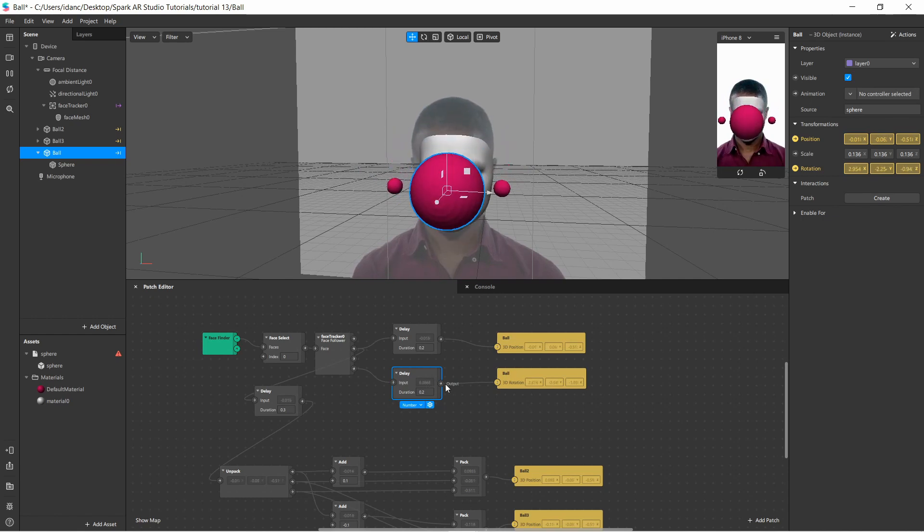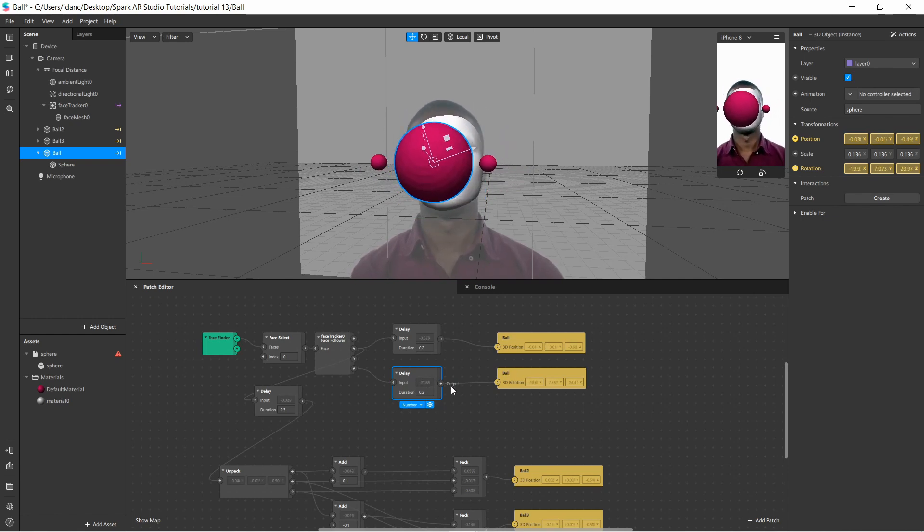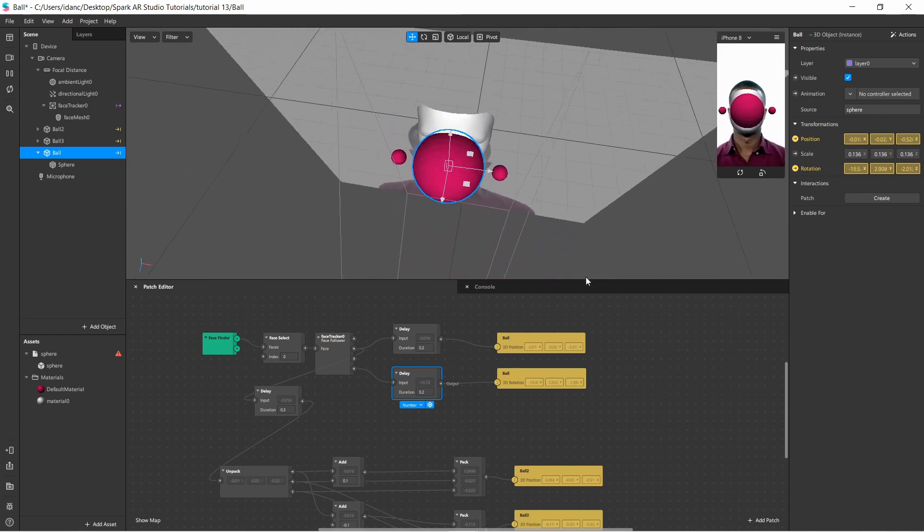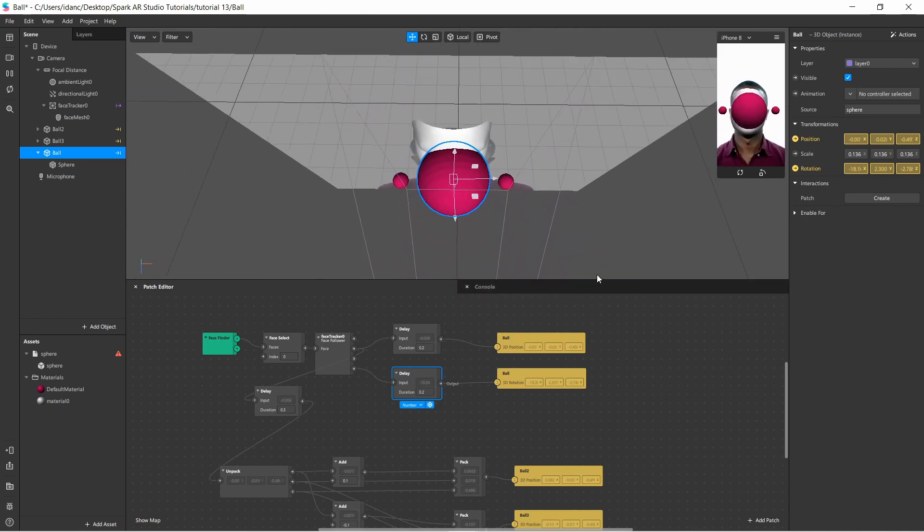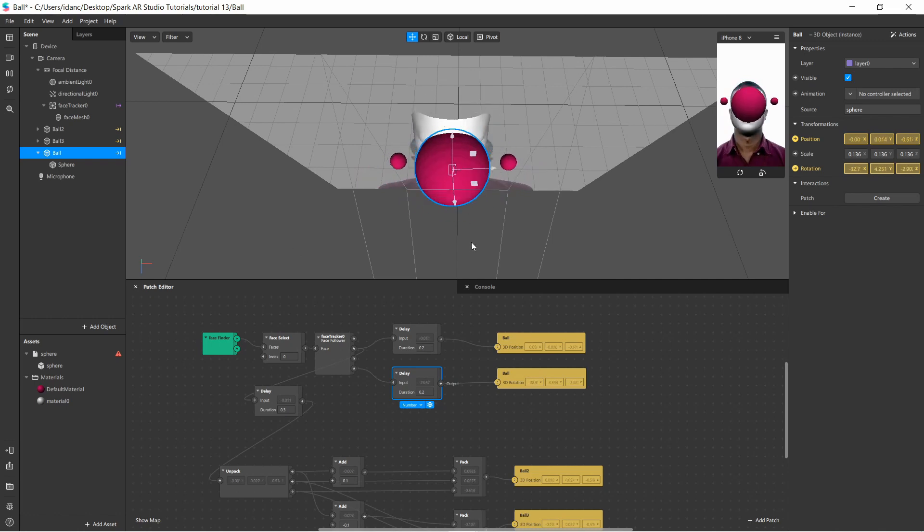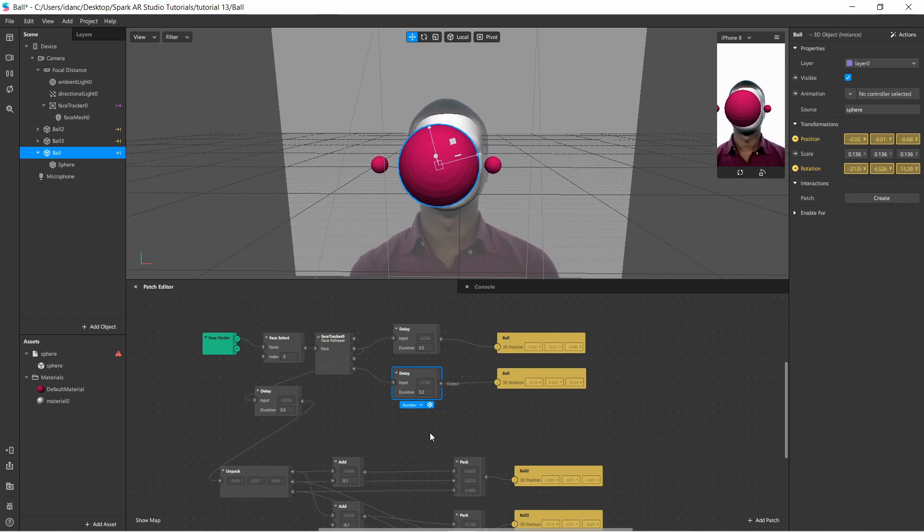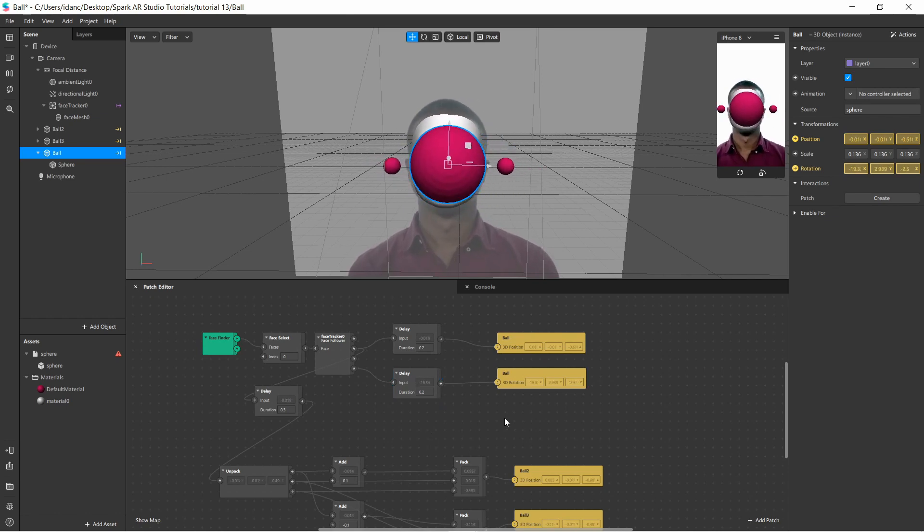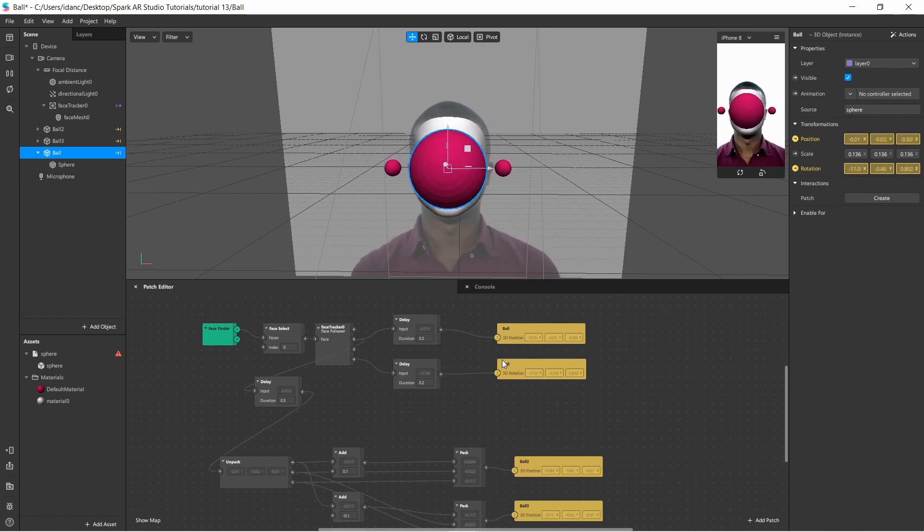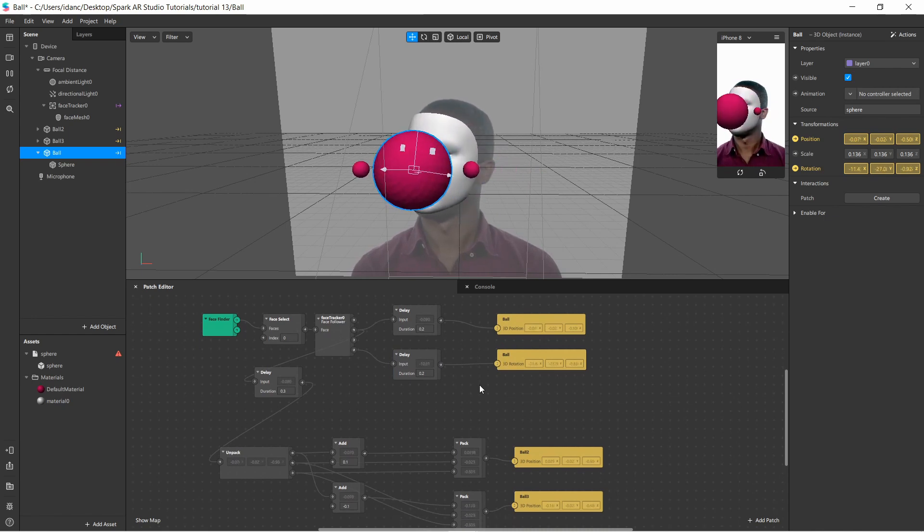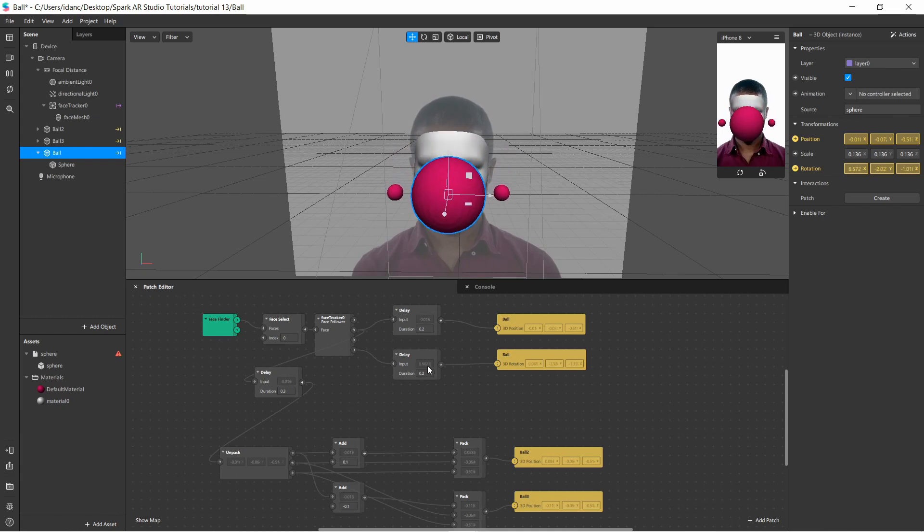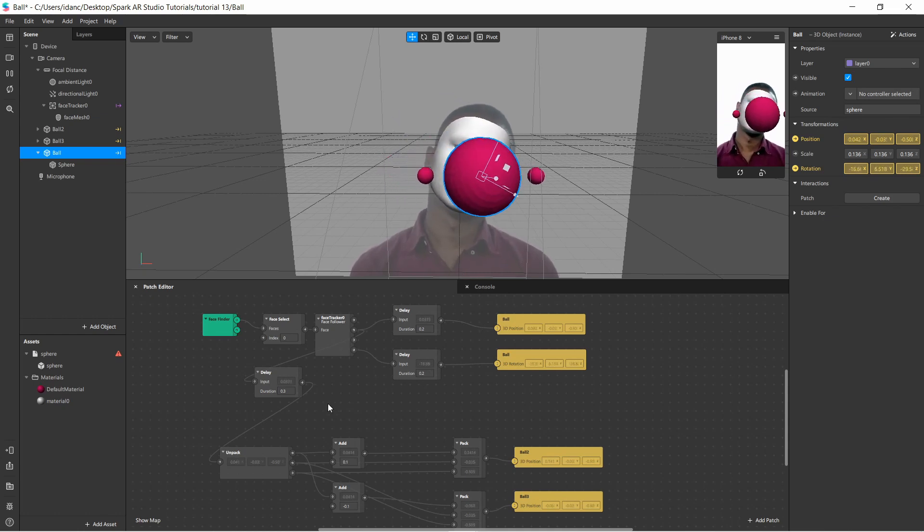Now, I did the same thing to the rotation, so both the rotation and position are delayed. Now, the rotation will be more obvious, of course, if I just change it here. You can clearly see it. See? It's also changed rotation based on the face. All right. Now, there are two other balls here, and those have a slightly higher delay, and again, what I did here is the same that I did with the first ball. I created a delay of 0.3.